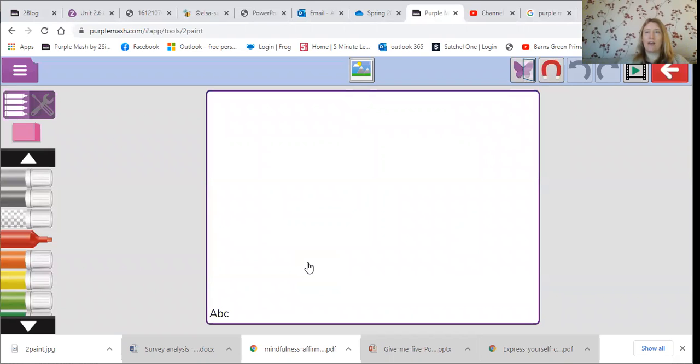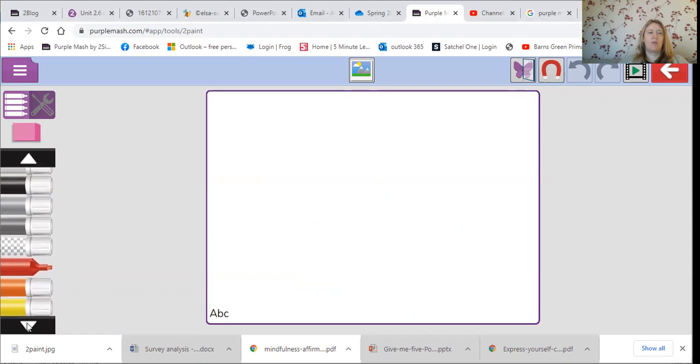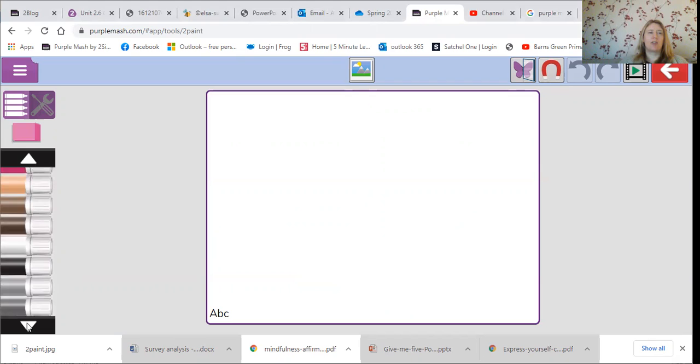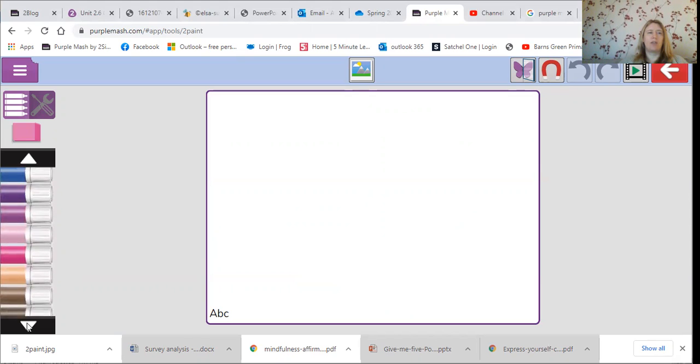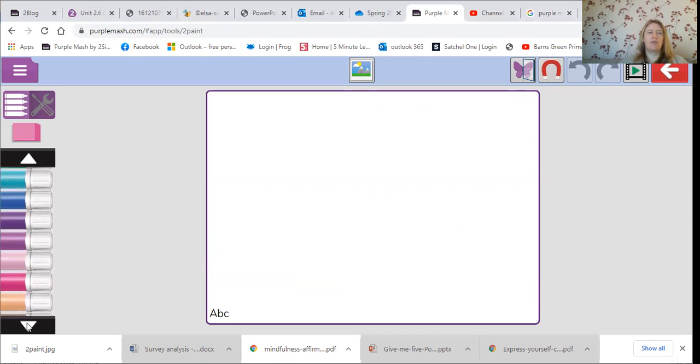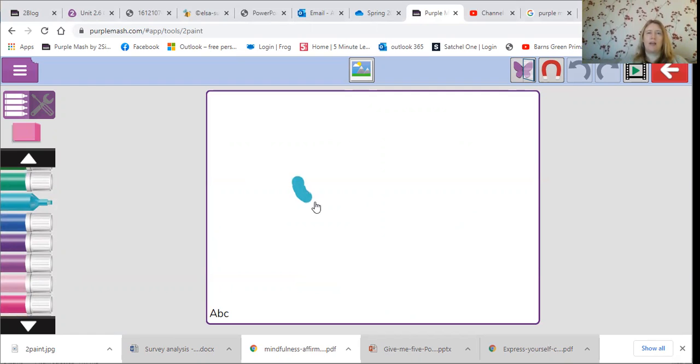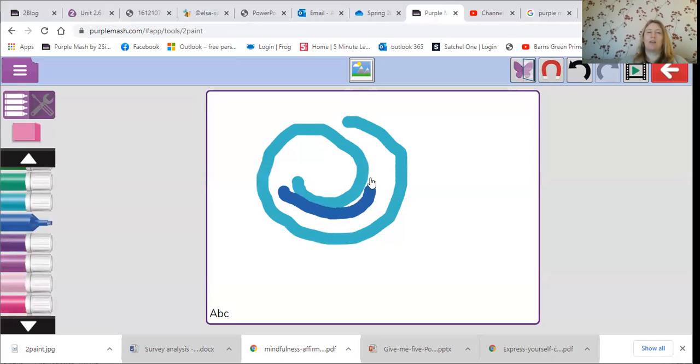Over here you've got your felt tip pens, and if you use the white arrows you can change the color. All you've got to do to draw is to click on the color and it takes the lid off for you. Then come over here and make a picture. Simple. Change color and you can add some different color.